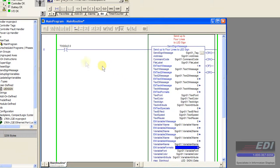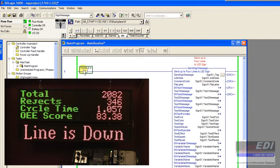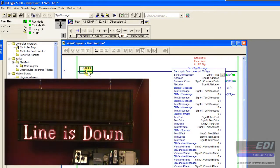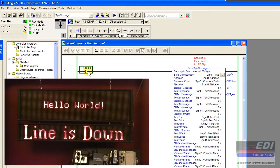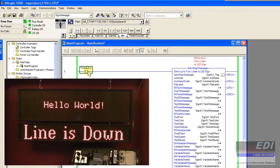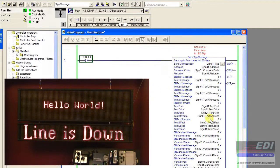When we toggle this, it should send a message to the sign and display our message. If you look at our camera, you can see it says hello world. In this case, it's going to be the default size since we didn't declare any text formats.